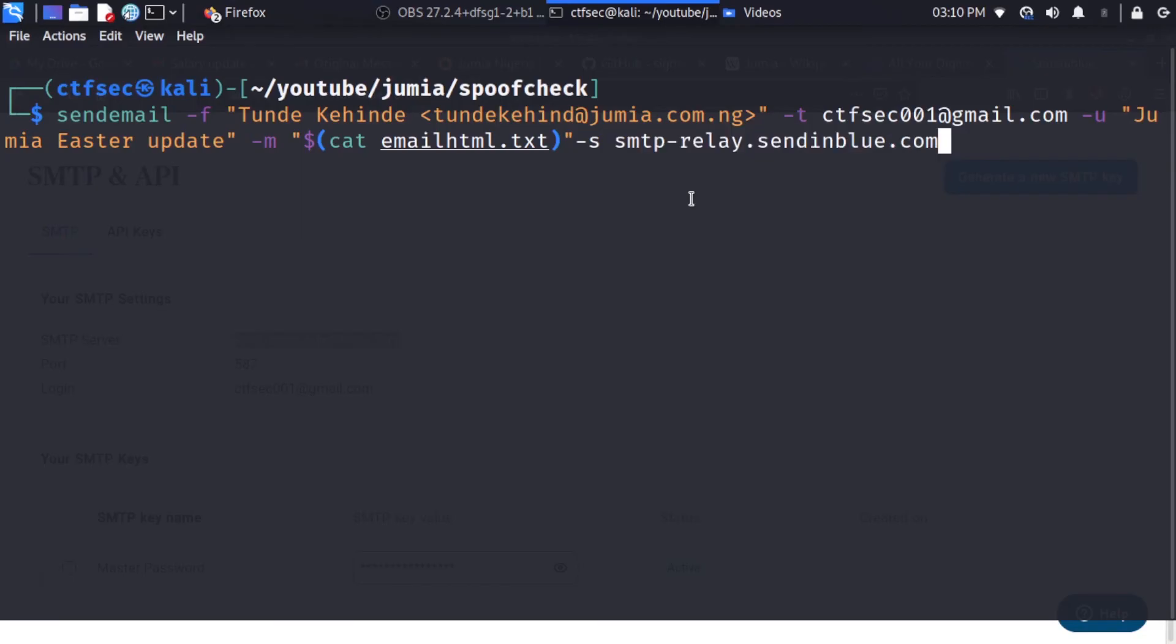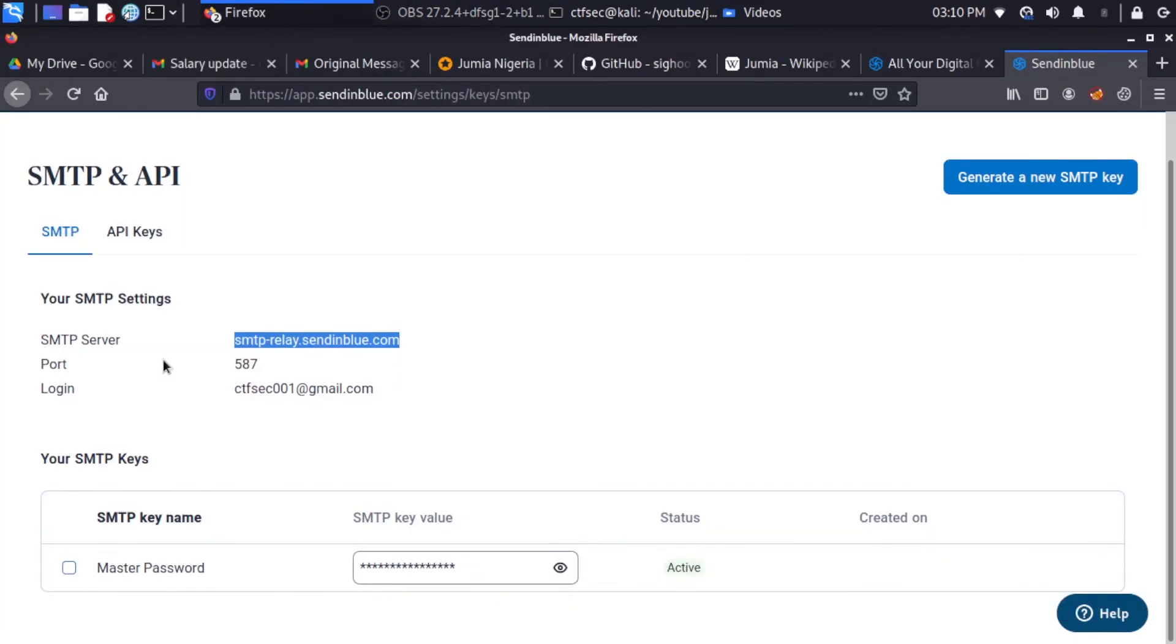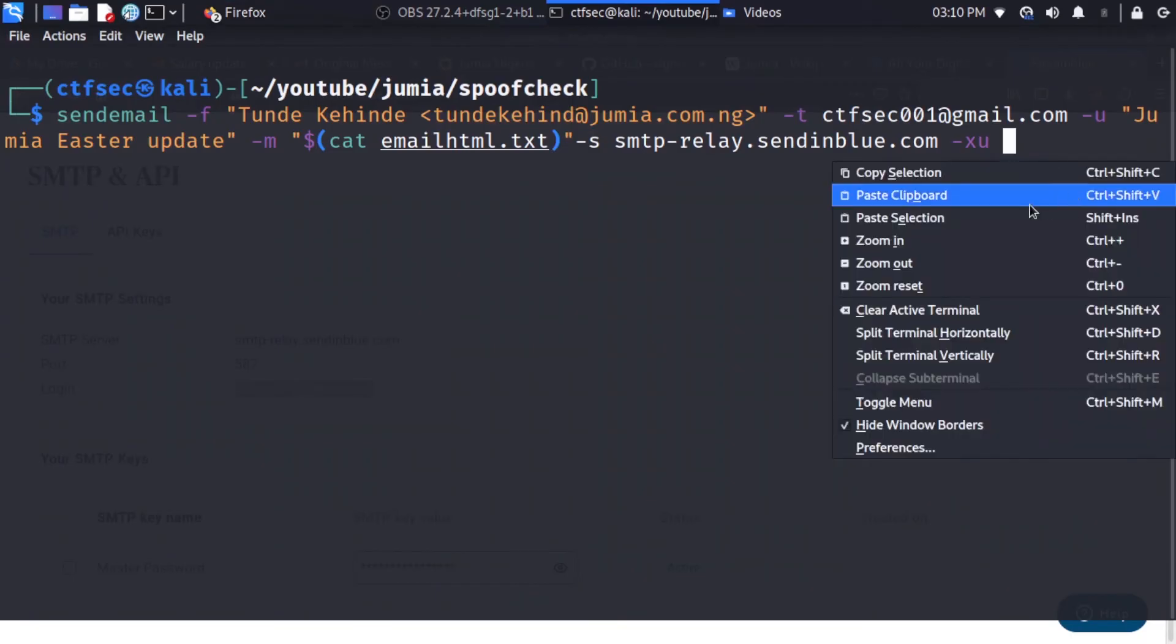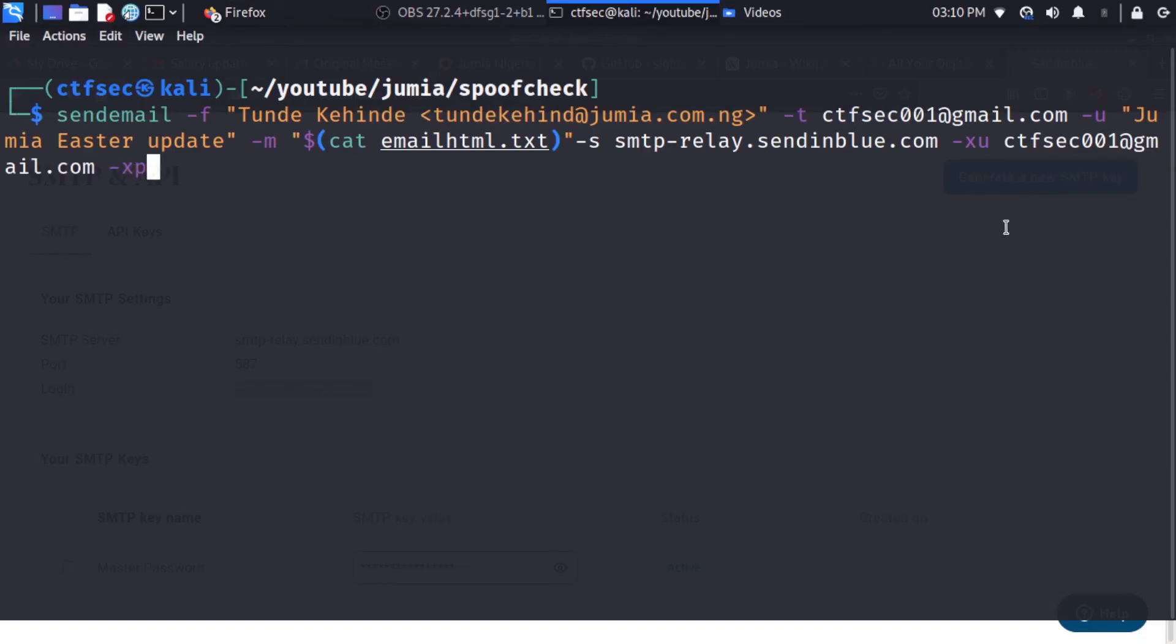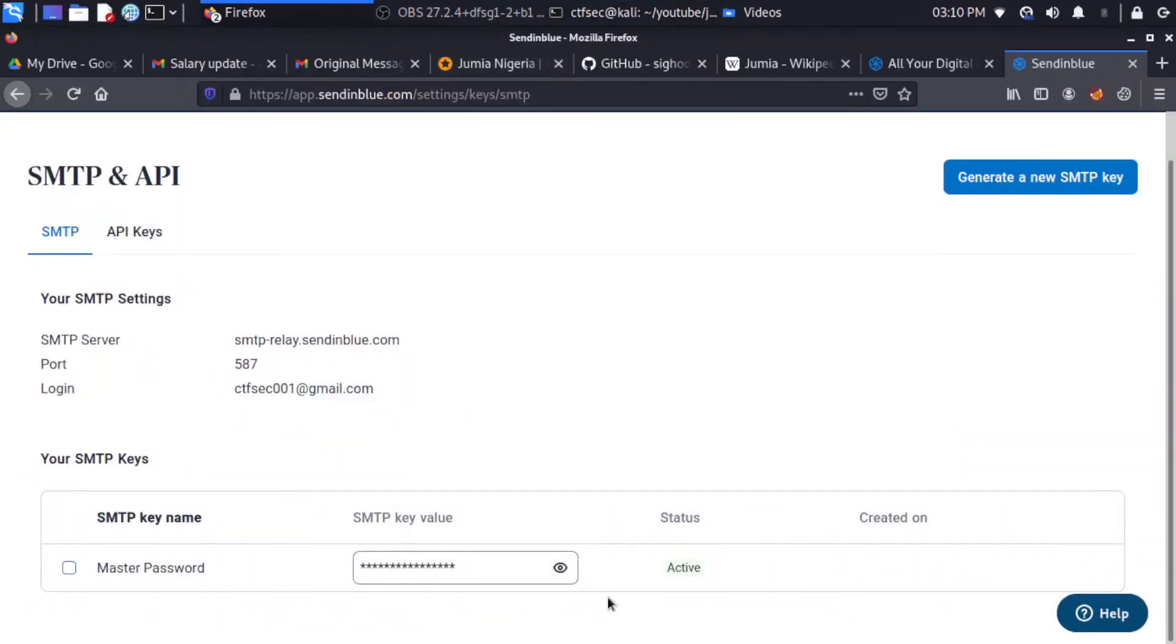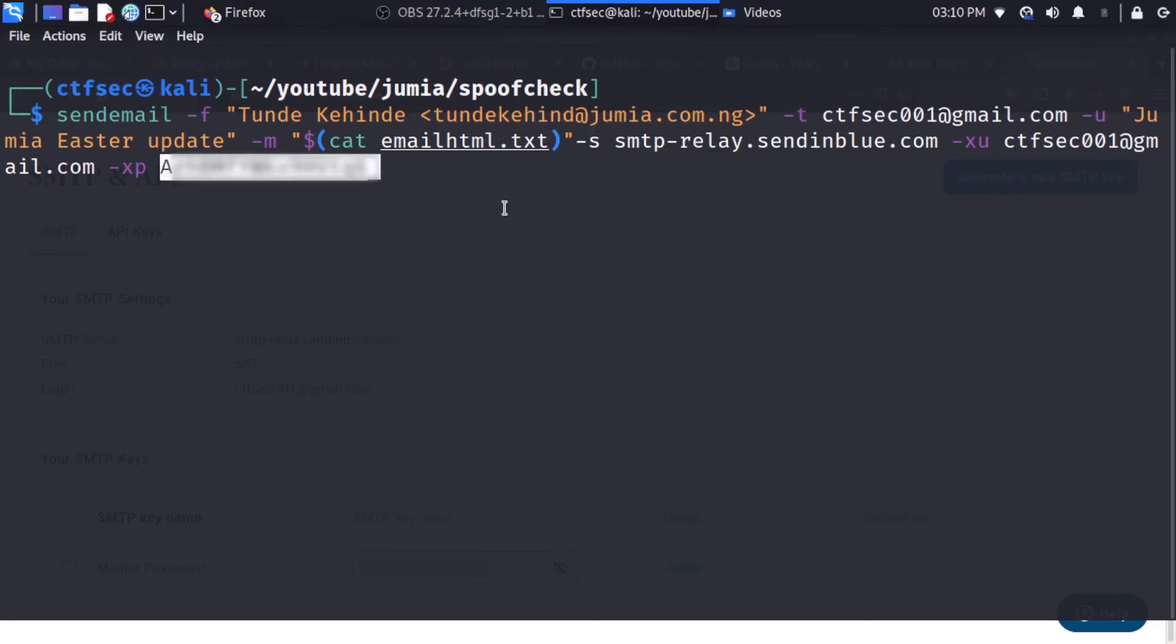So the next information we need is the -xu which specifies the username, and my username on Sendinblue is going to be my login information. So I'm just going to copy this and we paste this on the terminal. So now the next information we're going to supply is the -xp which is the password. So I'll head again to Sendinblue and I will select my master password. So I'm going to copy this and paste.